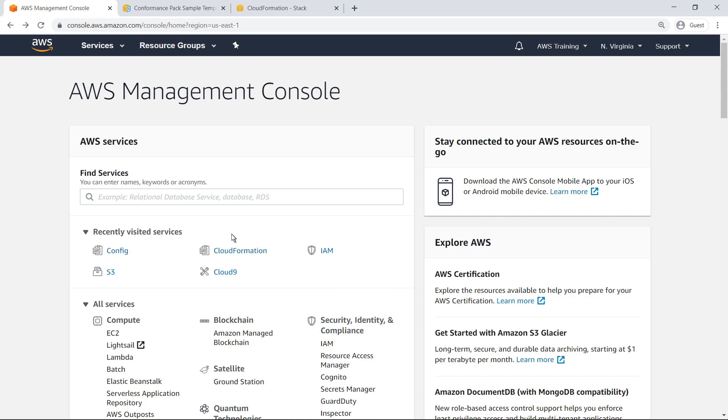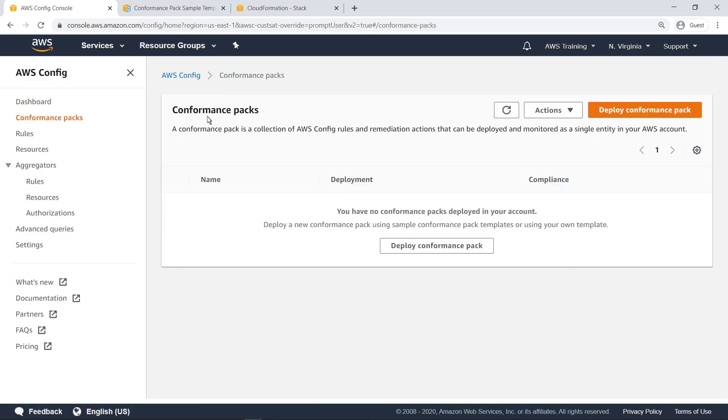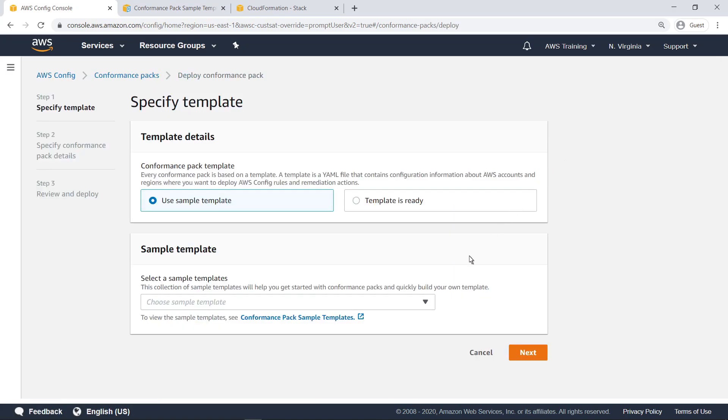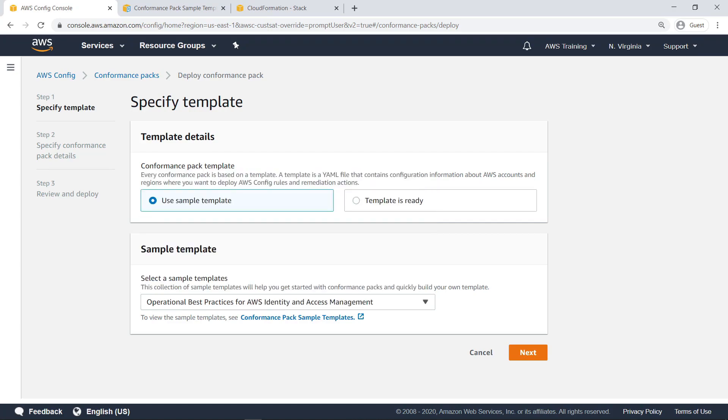Let's begin by reviewing the process of deploying a conformance pack through AWS Config. With AWS Config, you can deploy a conformance pack in just a few steps. You can choose from a collection of sample templates in the wizard or develop one of your own. We'll select the AWS Identity and Access Management Best Practices Sample Conformance Pack template provided by AWS.